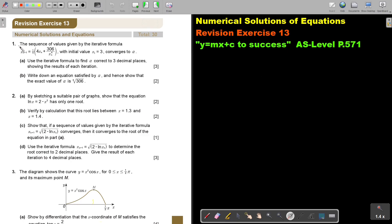You can stop the video and do number 1 as well as number 2, then continue the video as soon as you are finished. Let's start with Part 1 of Revision Exercise 13.